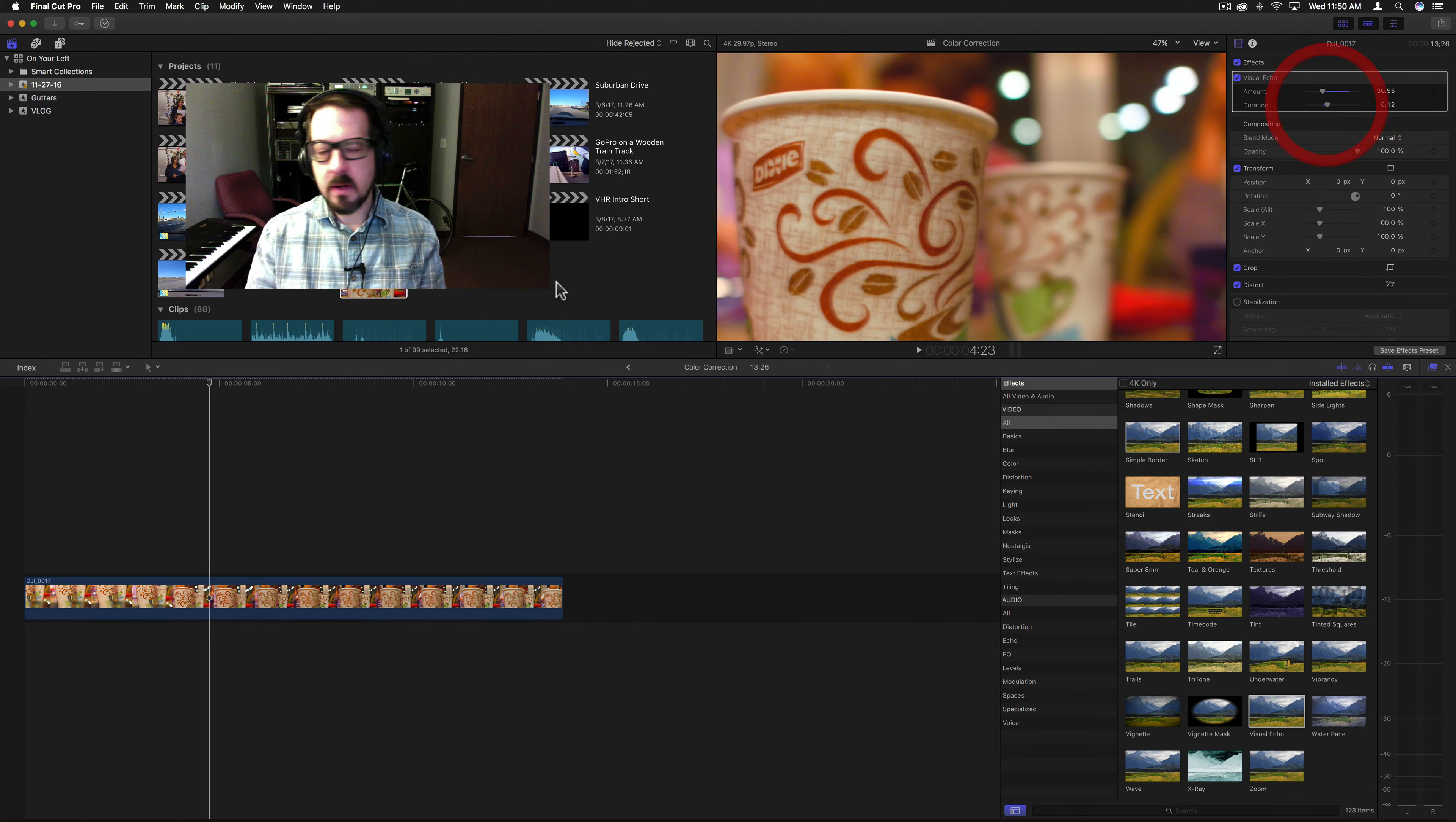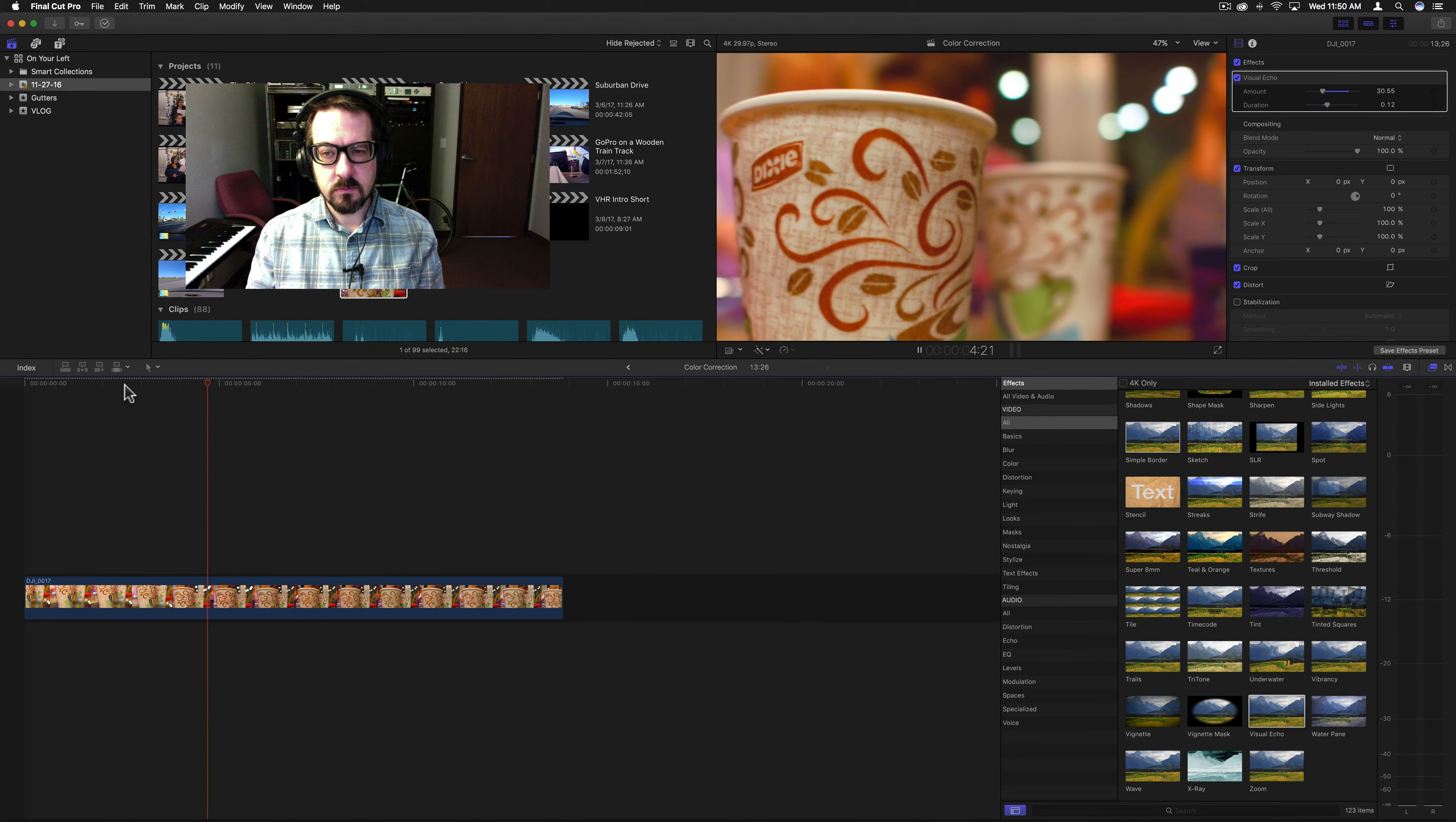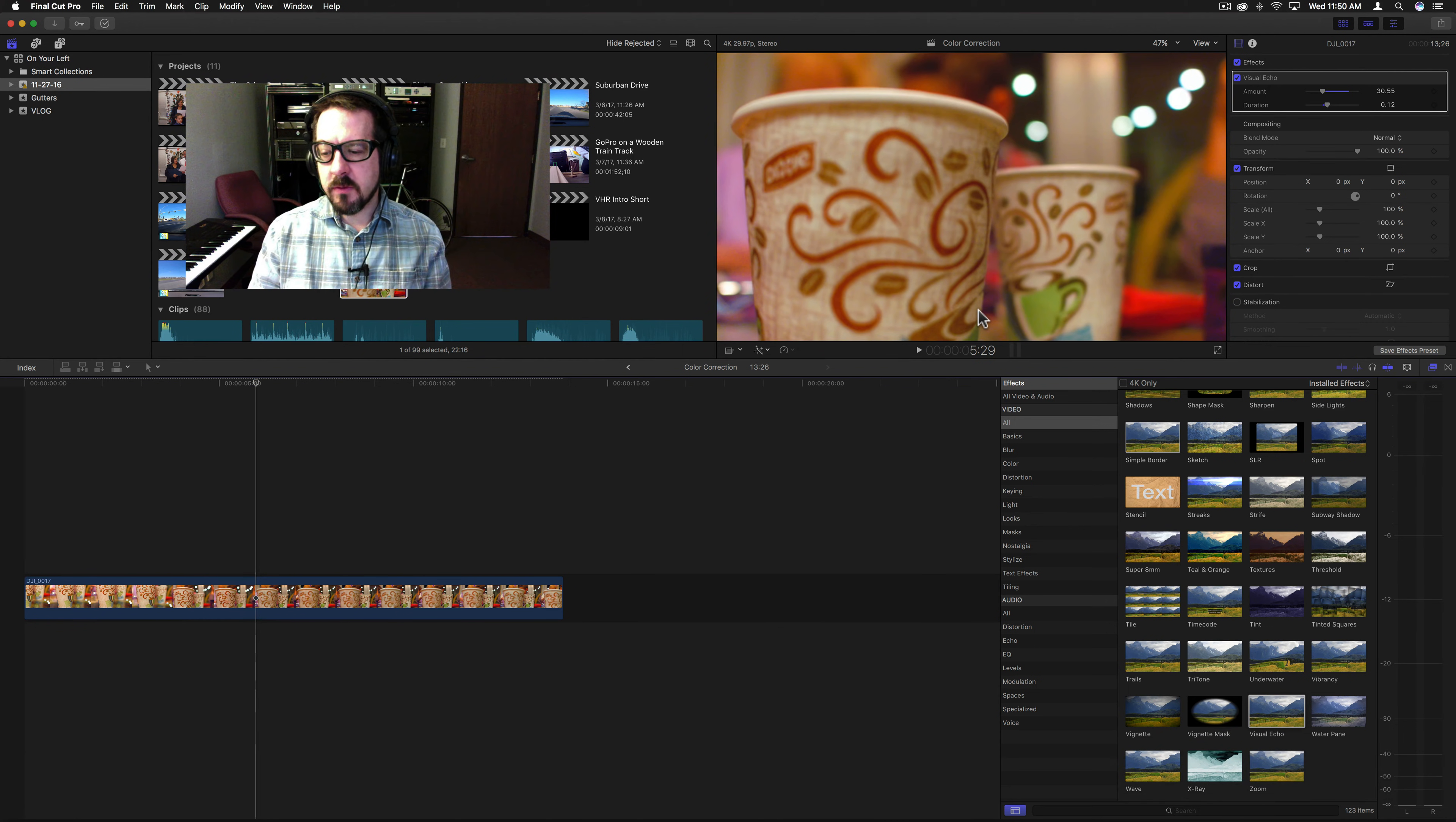And bring the duration down, and it won't be so drastic. All right, so that was Visual Echo.